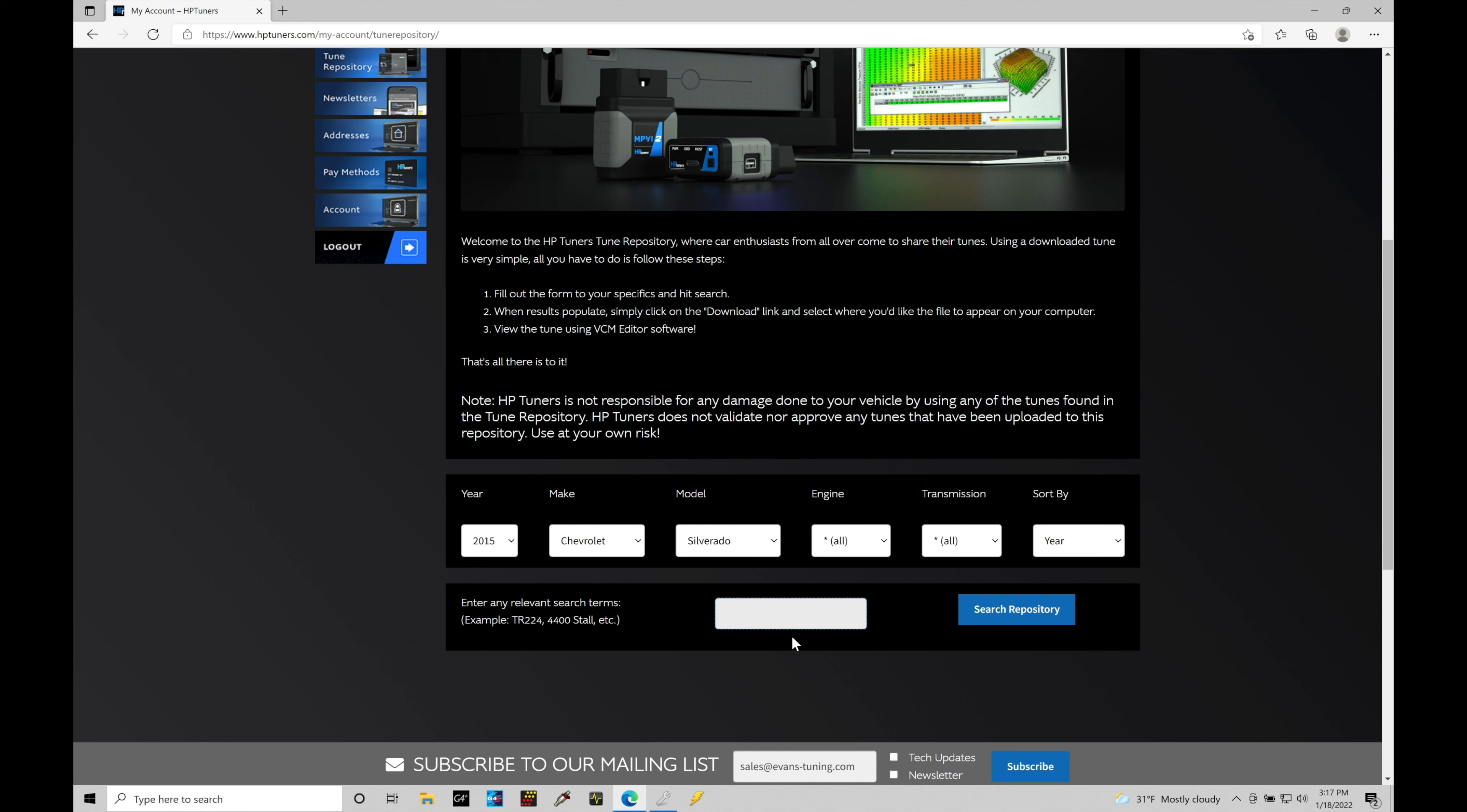It's not as abundantly populated as you'll find in some of the older GM Gen 3, Gen 4 applications. There are tons of files in the repository for those, just not as many for the Gen 5s. So in this case, we're just going to narrow it down by these search terms. We're going to click on search repository here. Give it a second, and it's going to bring me to another screen.